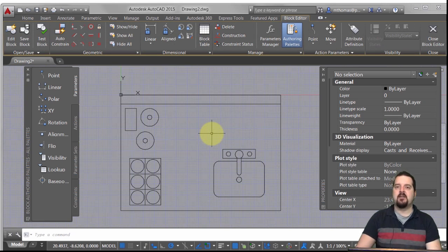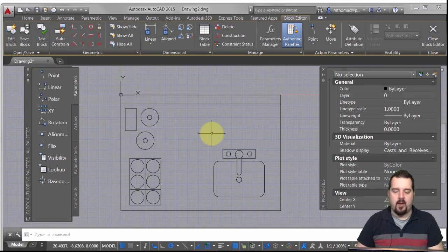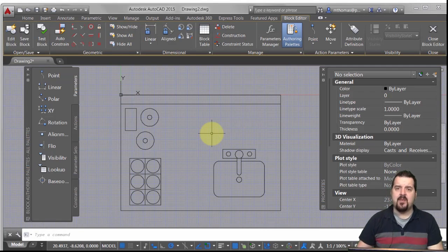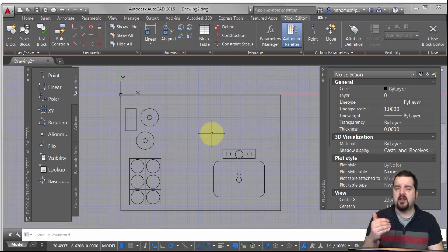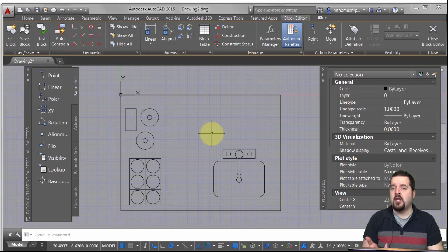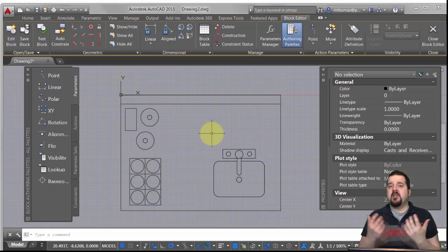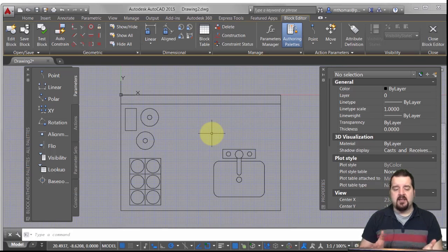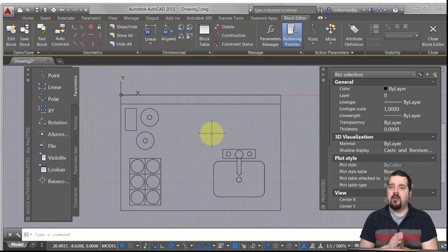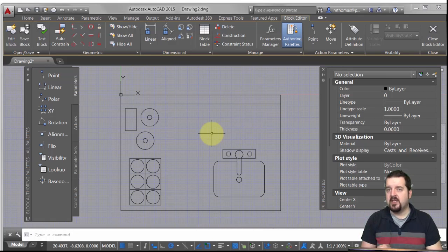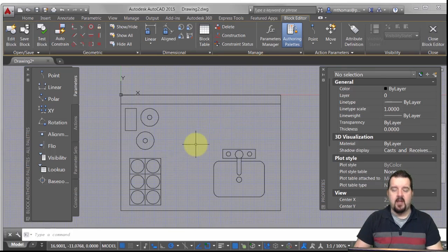There's quite a bit of geometry in here, and having to step through and define all the constraints and dimensions to fully define the geometry — to be able to change the sizes — is going to take some time. In this case, I'm better off using parameters and actions, because then I can use things like stretches, moves, and rotates, and just like in AutoCAD I can do crossing and window selections to select my objects to manipulate them.